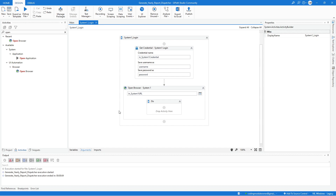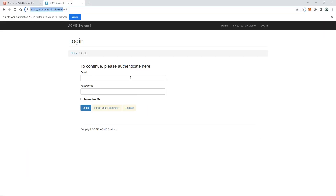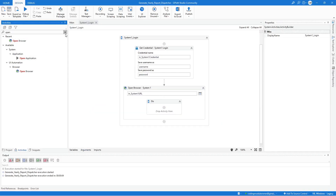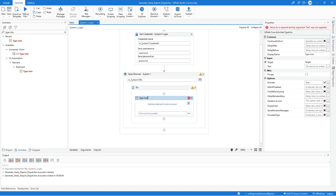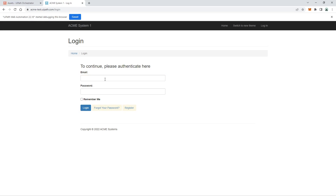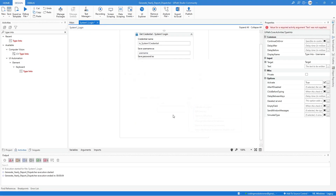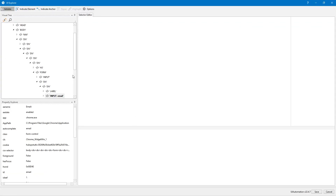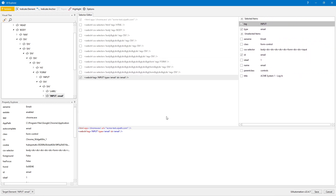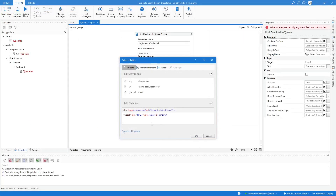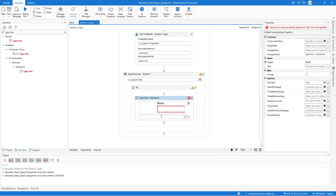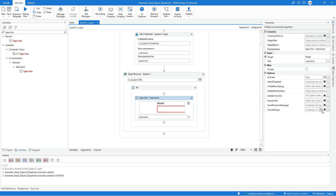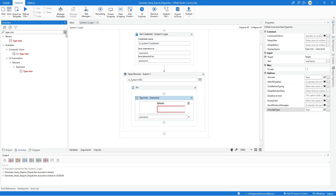Next we need to add a Type Into activity to type the email and password values. Search for the Type Into activity and update the label name to indicate the field. Indicate the email text field on the open system one application. Check the selector — we can use the UI Explorer to add additional attributes, such as the ID attribute. Hit Save to save changes, hit OK, and type the username variable. Make sure to also enable the Simulate Type property.